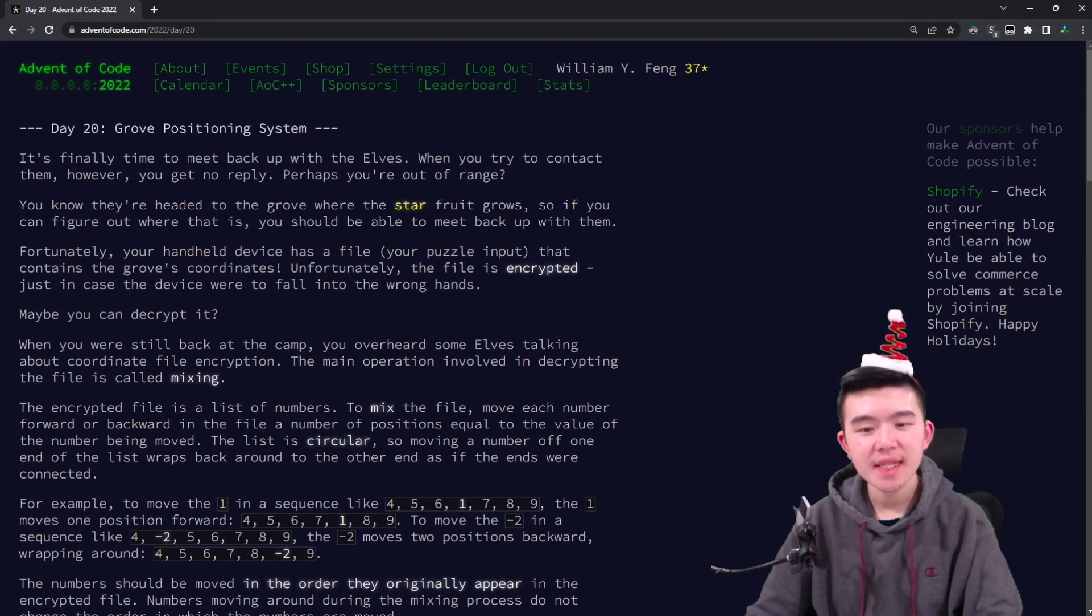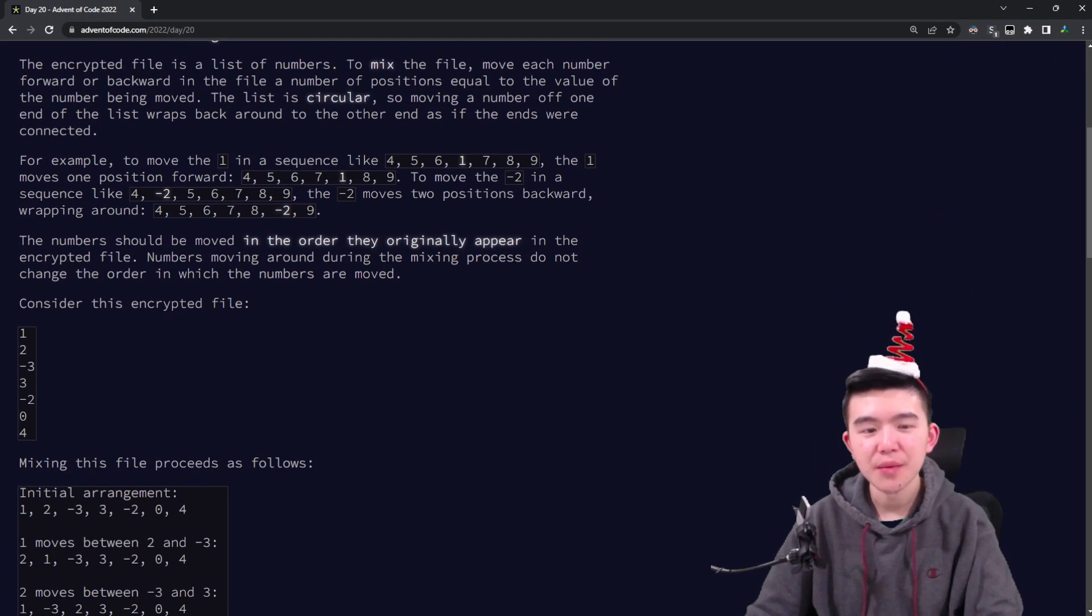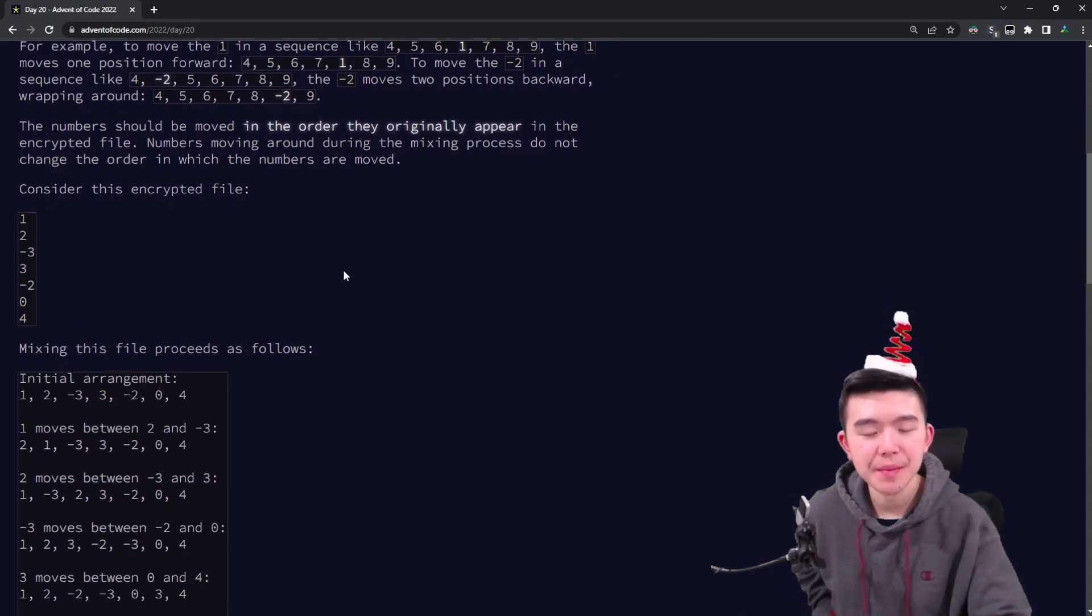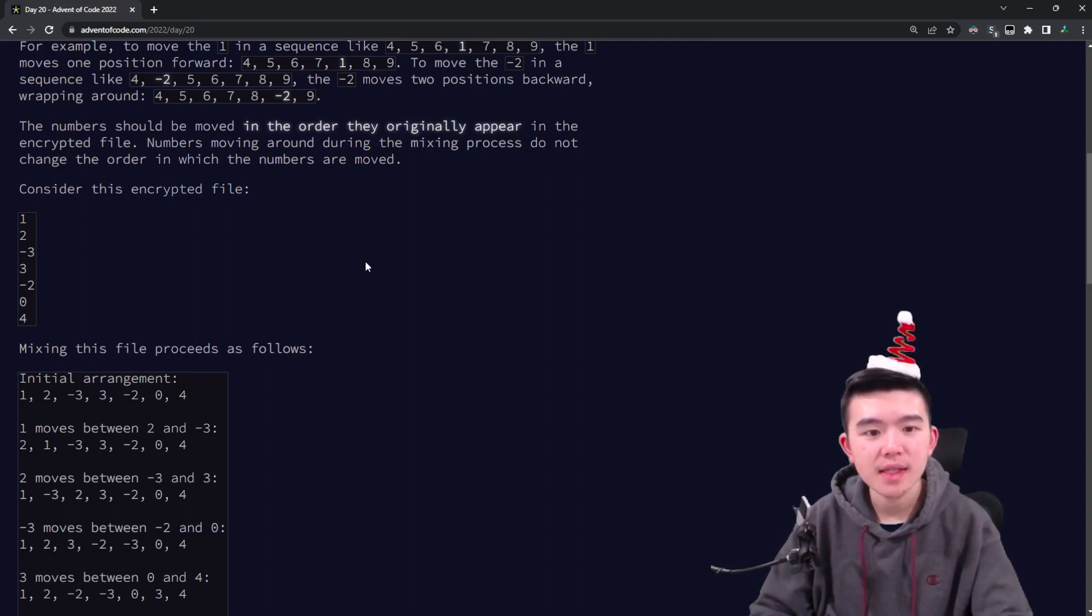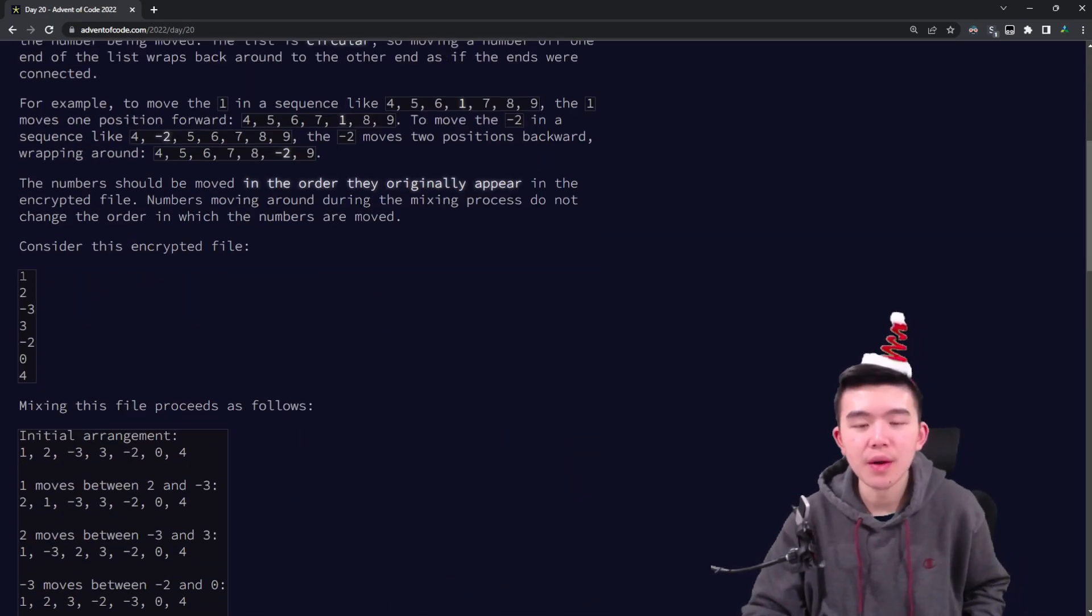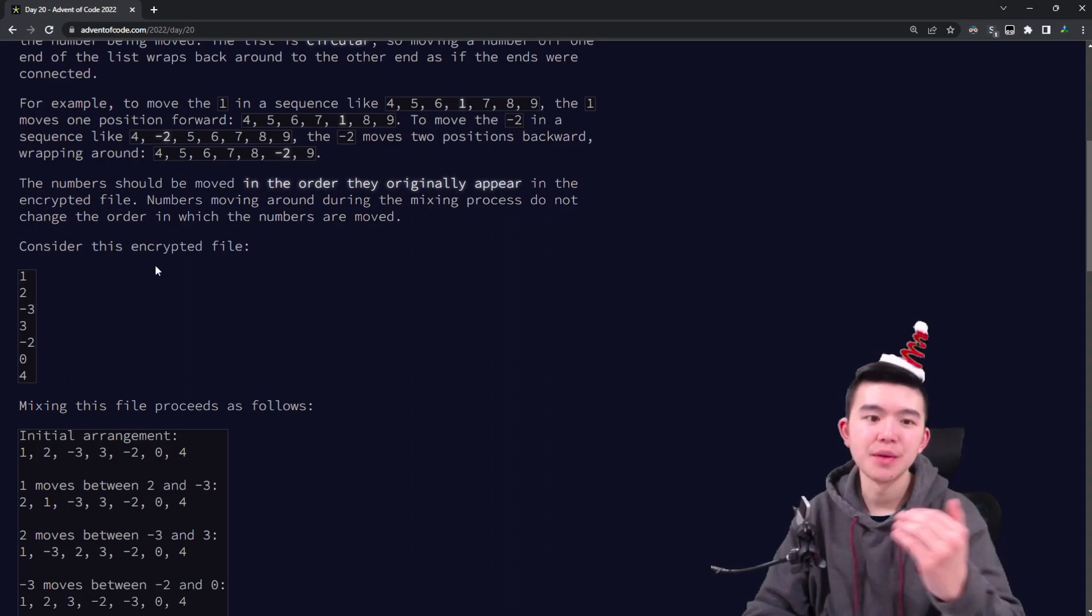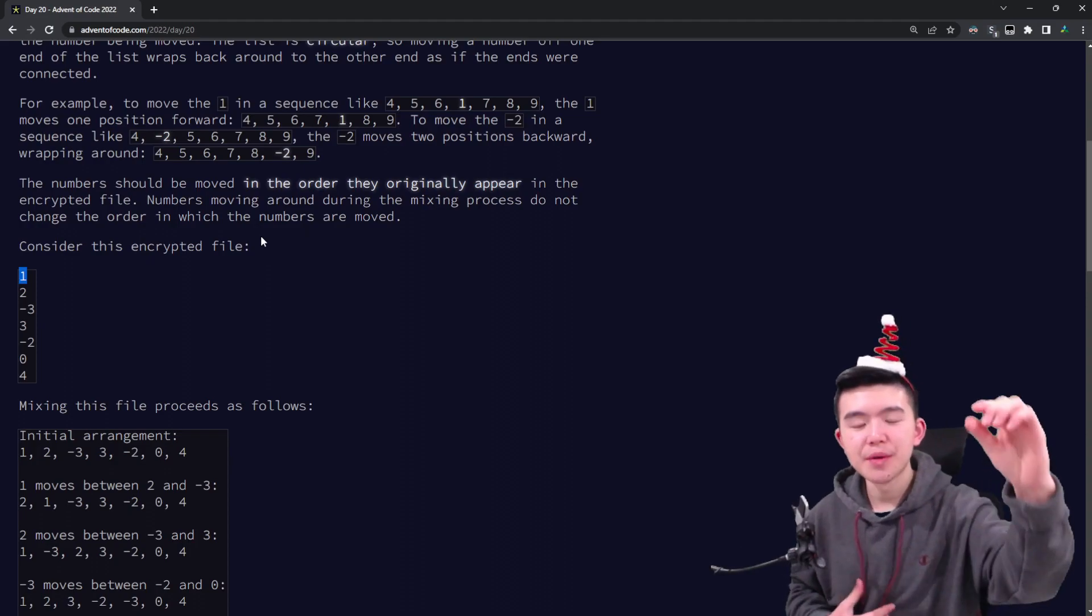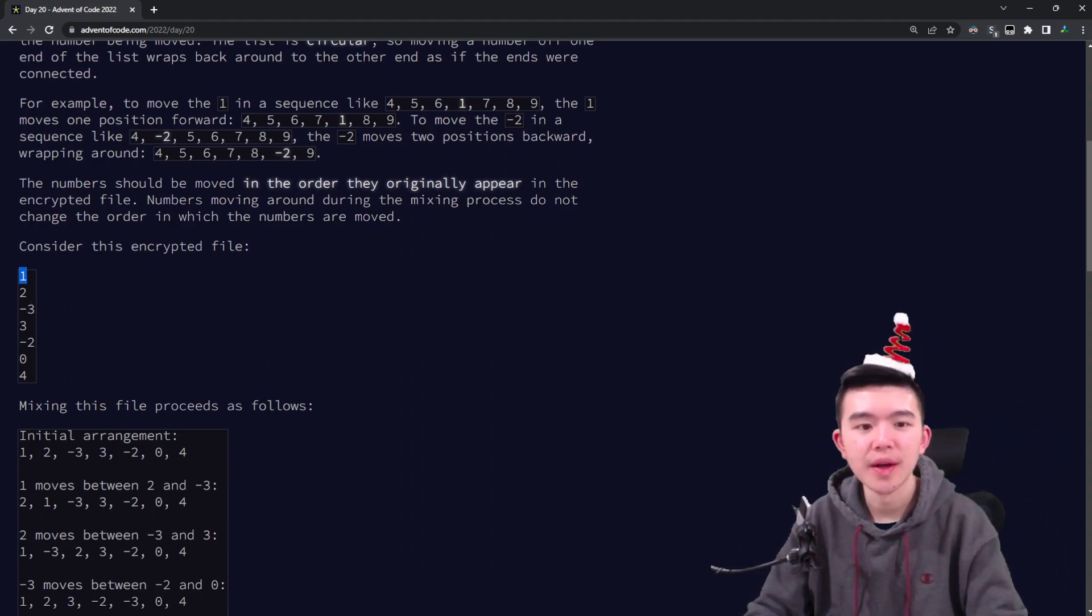Okay, so the idea is that today we're trying to decrypt some kind of message by mixing it around. The input is a list of integers. Some of them are positive, some of them are negative. We can also have zeros in here, and what we're being asked to do is to mix the integers around. So in the order that they're originally given, we have to move each integer by its own amount. For example, we're starting with this one.